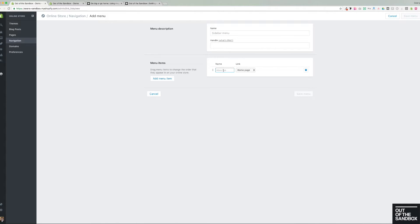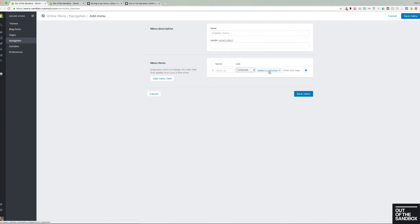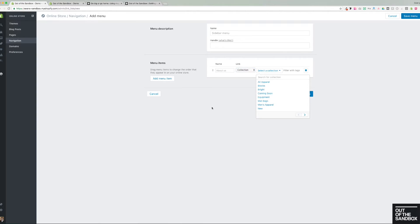Then you title the links and select the destinations for the links. And the destinations will all be predetermined based on the collections and products, pages, blog posts that you already have added on the Shopify platform.